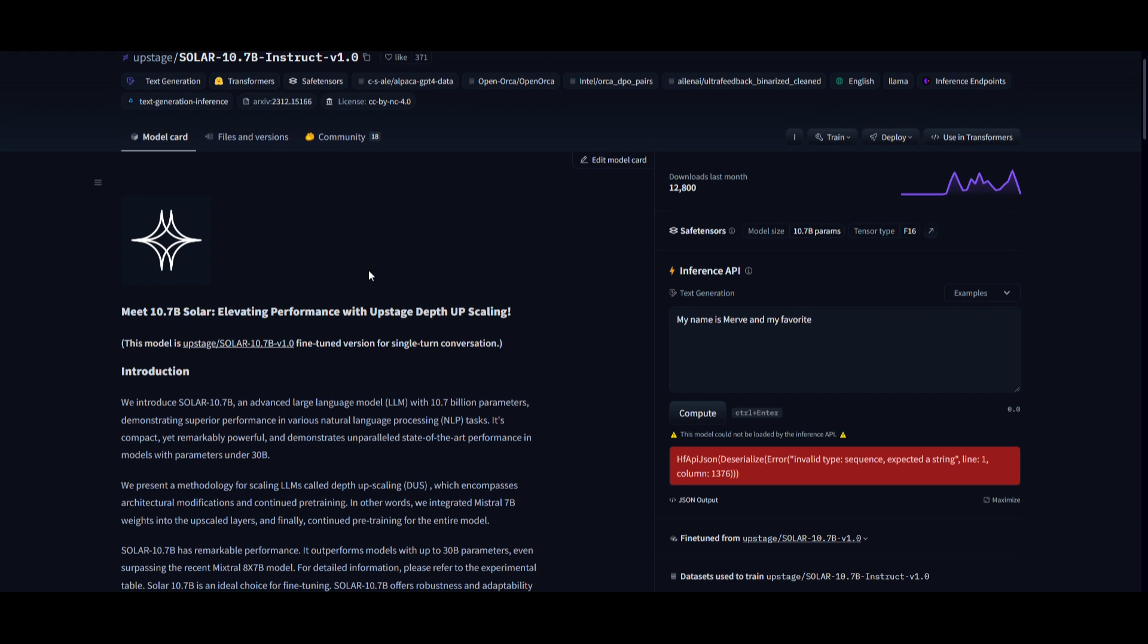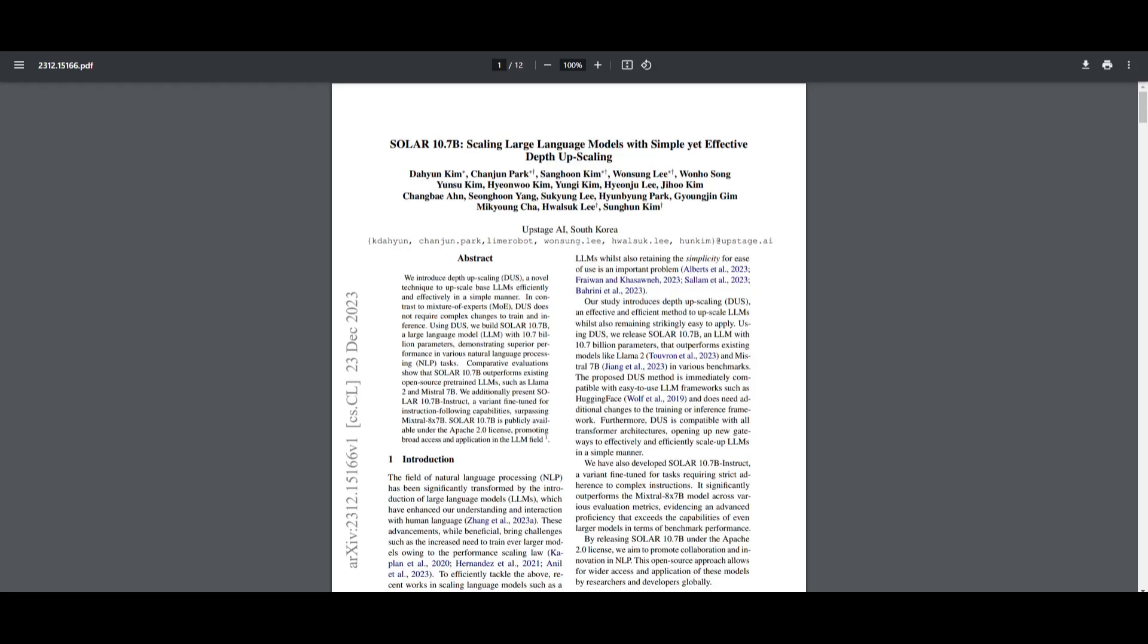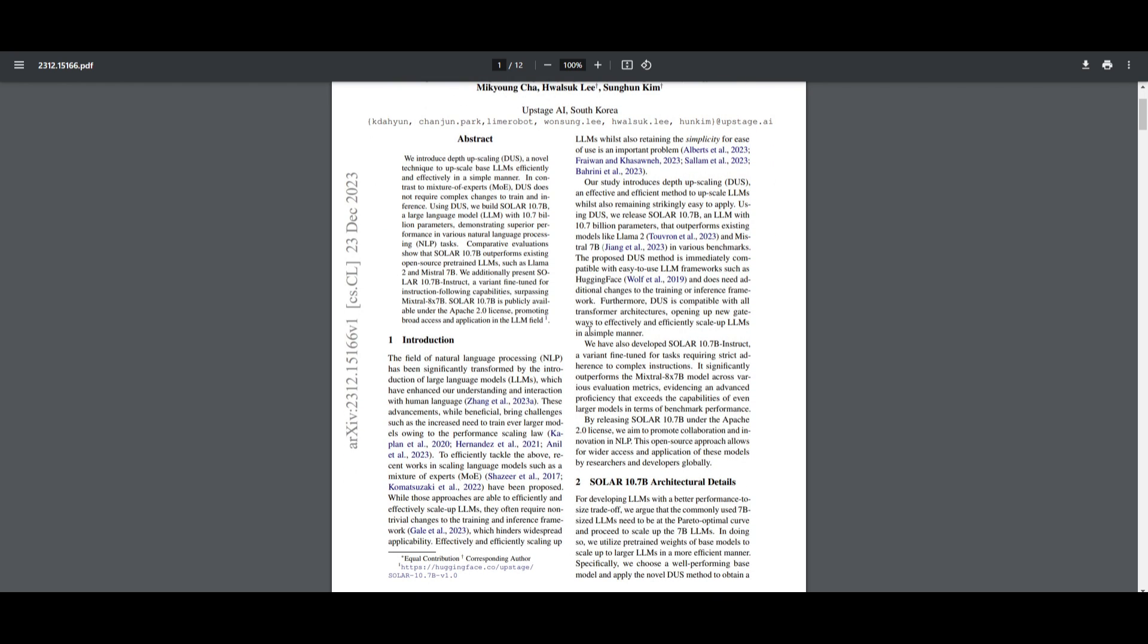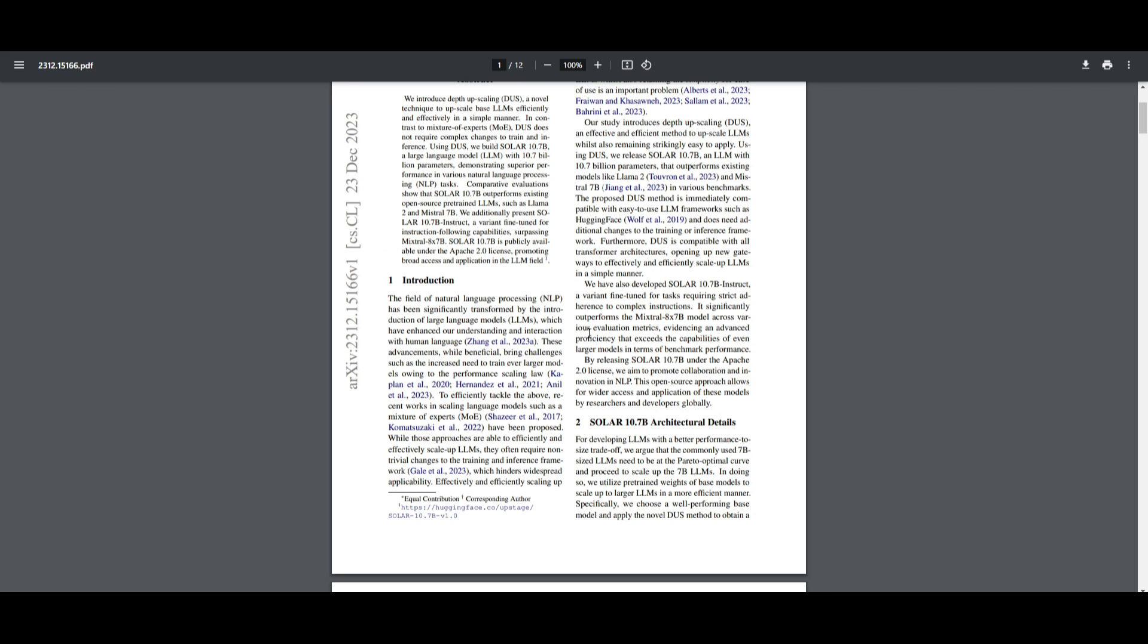You might be wondering how this is even possible. This lies with a new research paper highlighting the methodology of scaling large language models, known as depth upscaling. It involves architectural modifications and a continued pre-training method, specifically integrating Mistral's 7 billion weights into an upscaled layer.